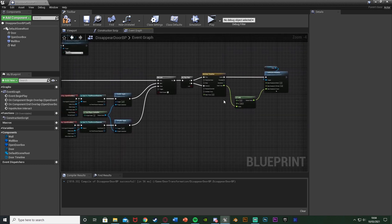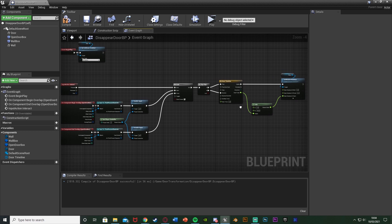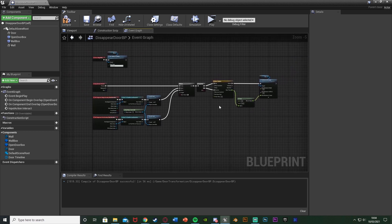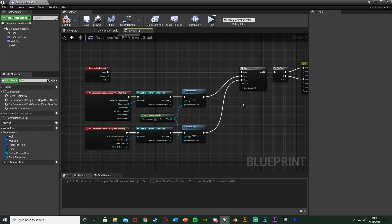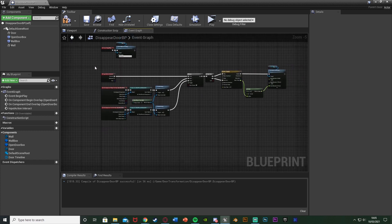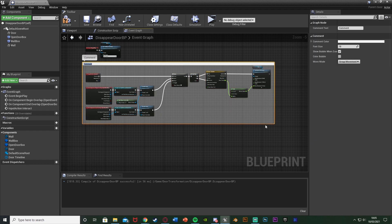Sorry if that seemed a bit quick — I've gone over this many times and you may already have this set up. If you didn't follow it, let me know in the comments and I'll help you out. I'm going to select this section and hit C to comment it, naming it 'Open/Close Door'.